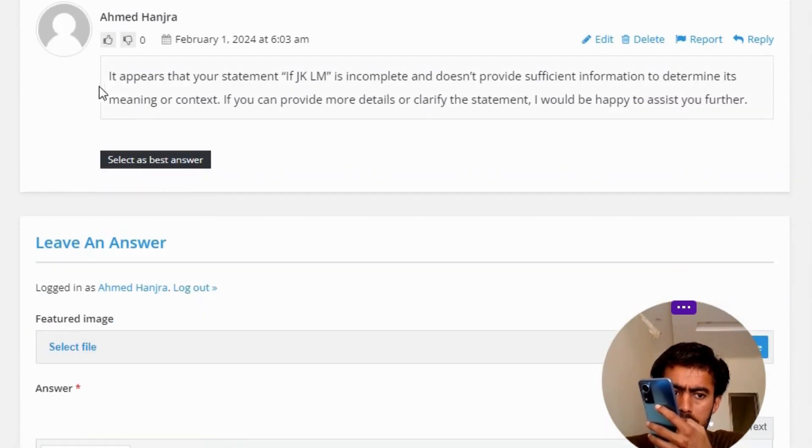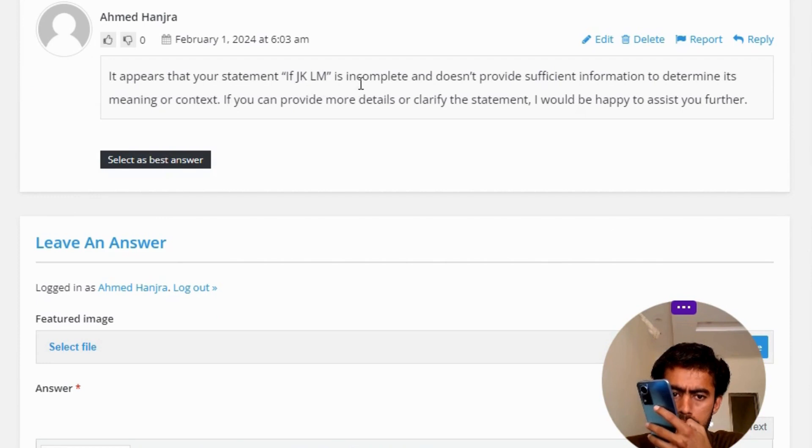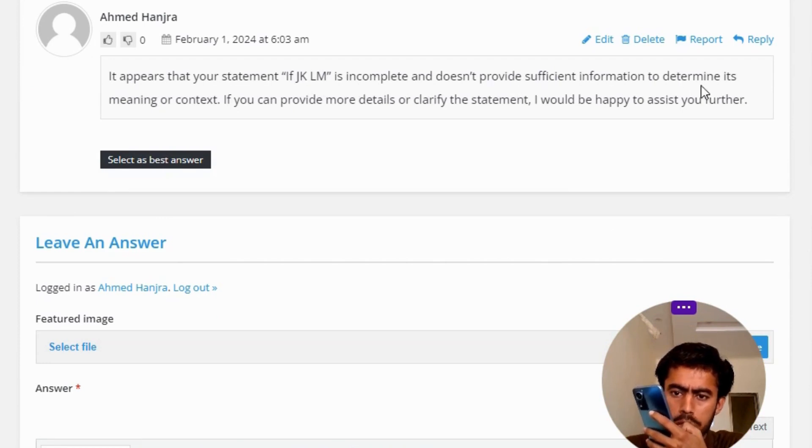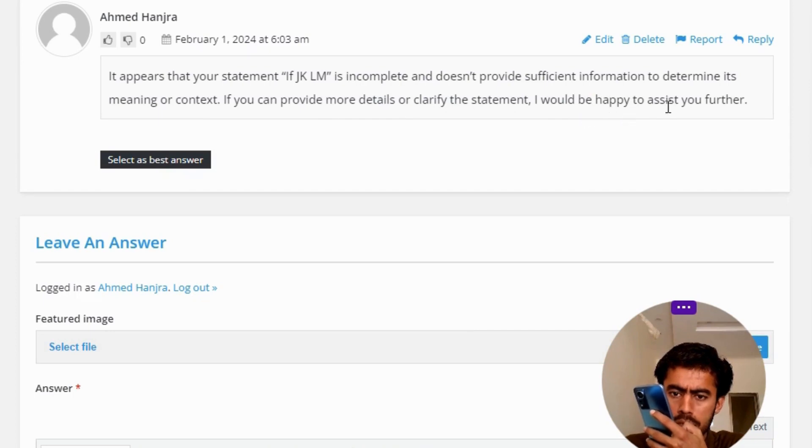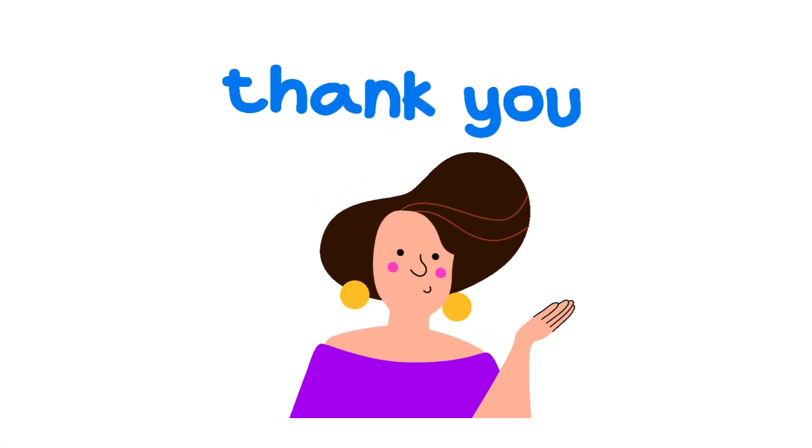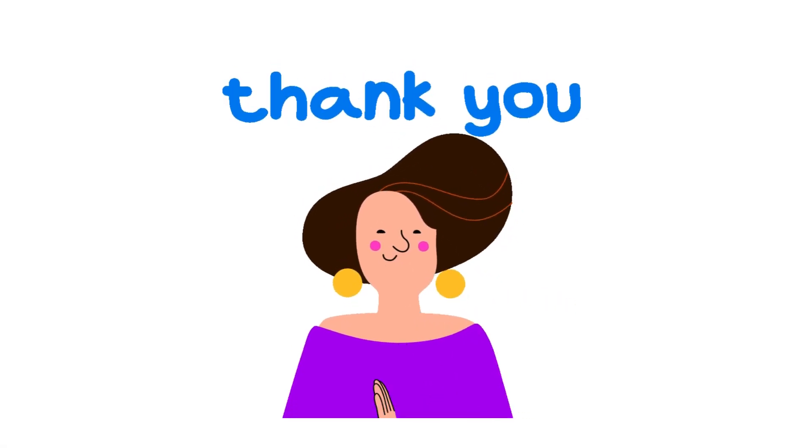It appears that your statement 'If JKLM' is incomplete and does not provide sufficient information to determine its meaning or context. If you can provide more details or clarify the statement, I would be happy to assist you further. So that's the correct answer to the question.